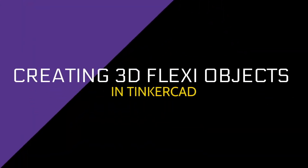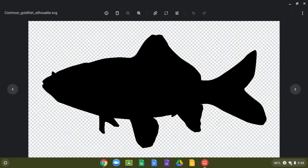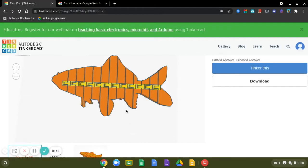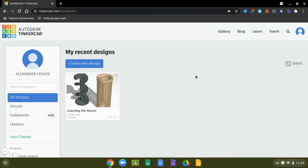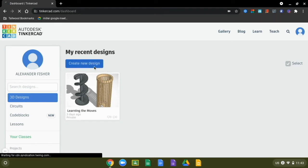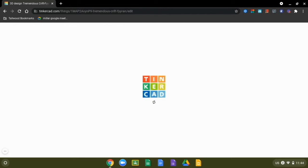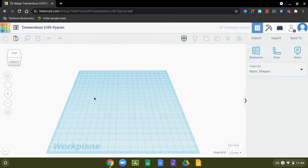In this video, we're going to take a look at how to turn just about any two-dimensional image into a three-dimensional flexi object in Tinkercad. To get started making our flexi 3D object, we're going to start from the dashboard and click create new design. This is going to open up a brand new blank work plane for us to import our image and hinge files.